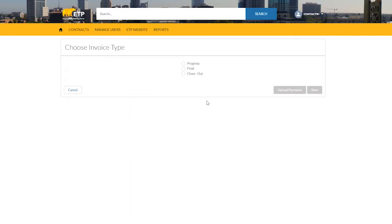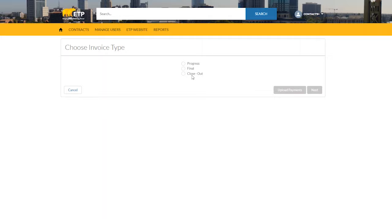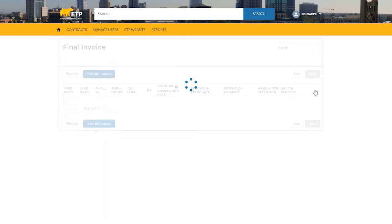Here you will see the options Progress, Final, and Closeout. The only difference between Final Invoices and Closeout Invoices is that Closeout Invoices signify to Fiscal that you would like to close out your contract. Final Invoices do not. Choose the invoice type Final and click Next to process the invoice manually.